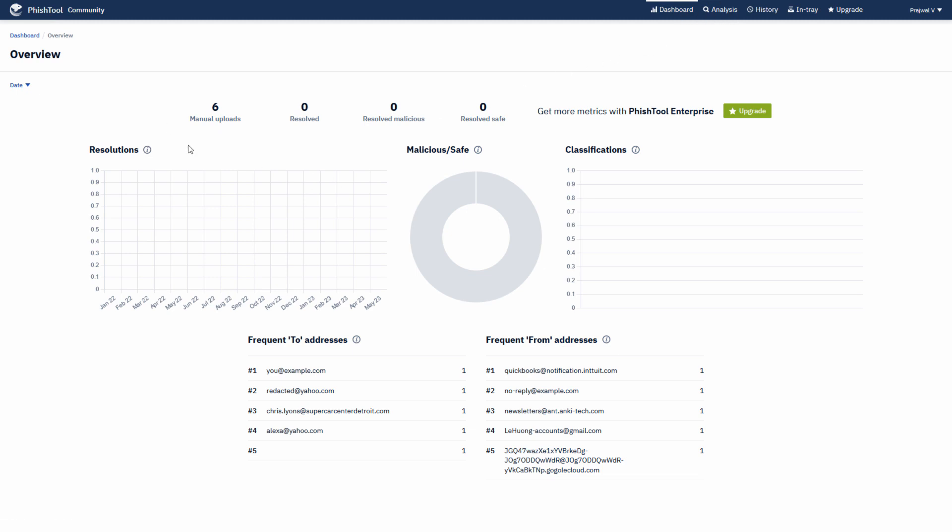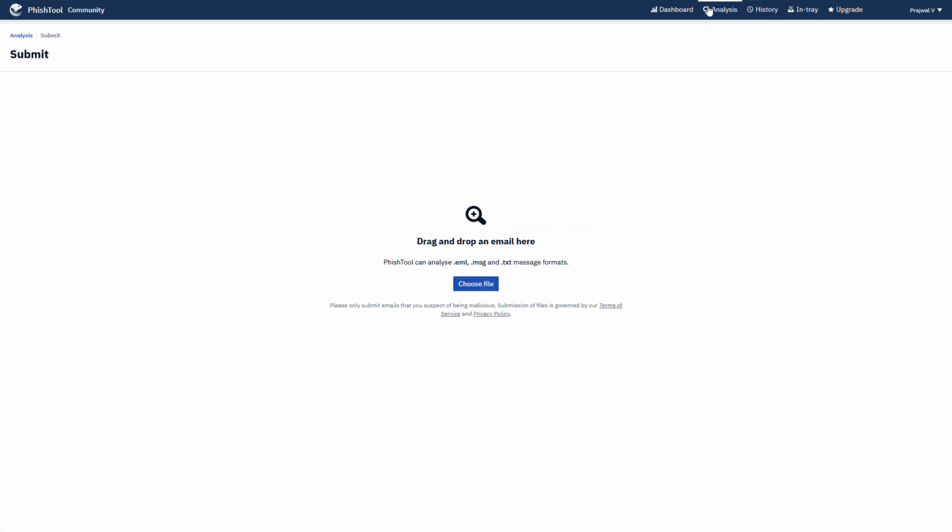This is the dashboard of the phishing email analysis tool. Here you have manual uploads, and here you have the count for result, result malicious, and result safe from the emails you have uploaded. This is the analysis tab where you can analyze .eml, .msg, and .txt message formats, or you can just drag and drop.